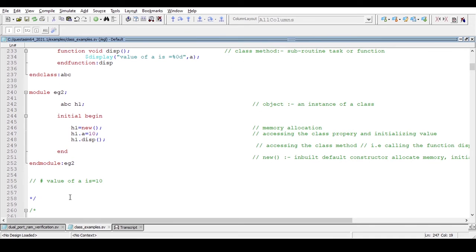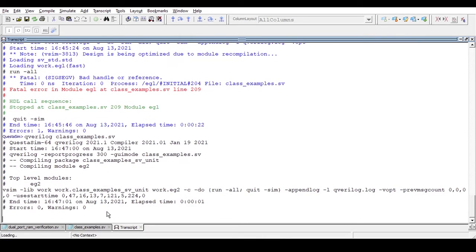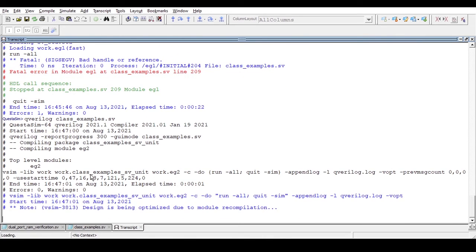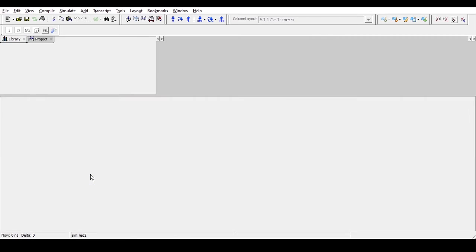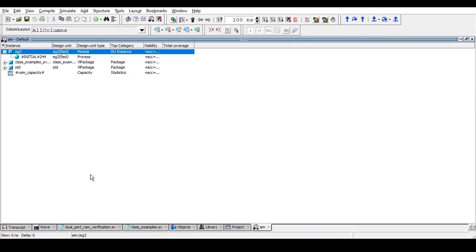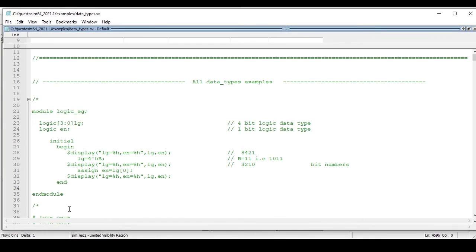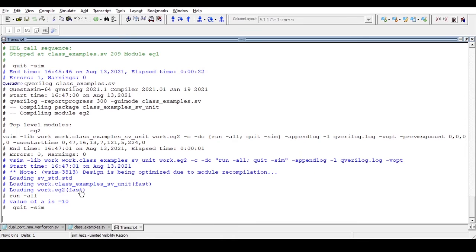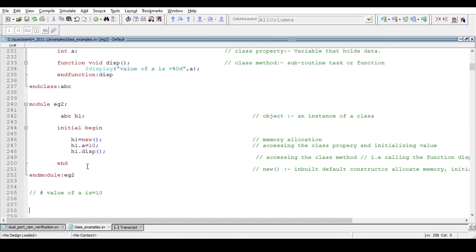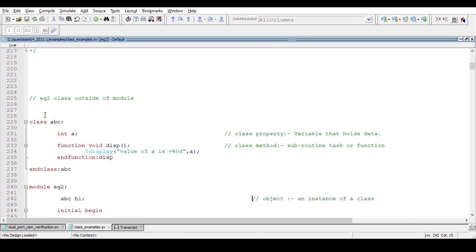Memory allocation is done the same way, and I am accessing the class property using the object and assigning value 10, then just displaying the value of 'a'. We run the code — we expect the same result: 'value of a is equal to 10'. And indeed the result is 'value of a is equal to 10' as expected. So we can declare a class either inside a module or outside of the module.